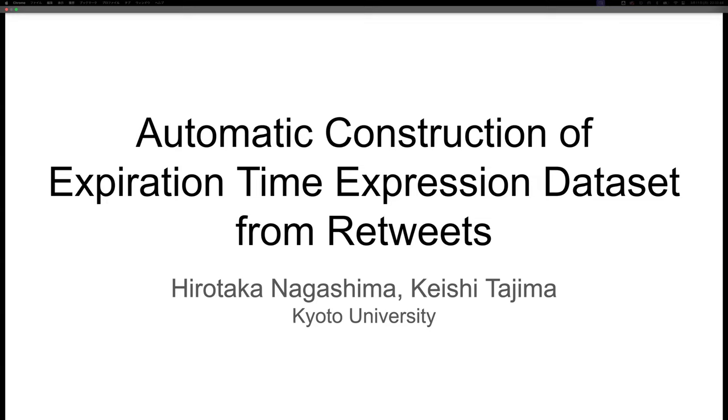This is a promotional video for our work titled Automatic Construction of Expiration Time Expression Dataset from Retweets. My name is Hirotaka and I'm currently working at Recruit Company Limited, after graduation from Kyoto University where I studied this work.